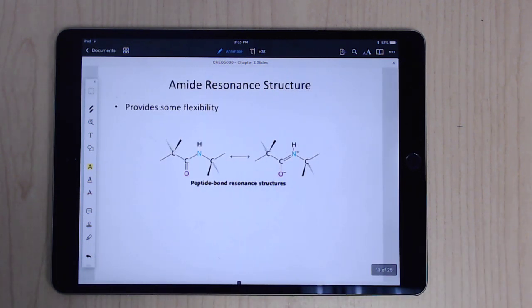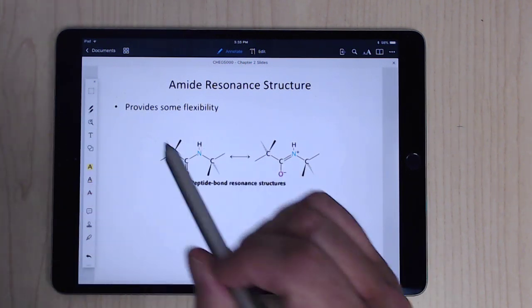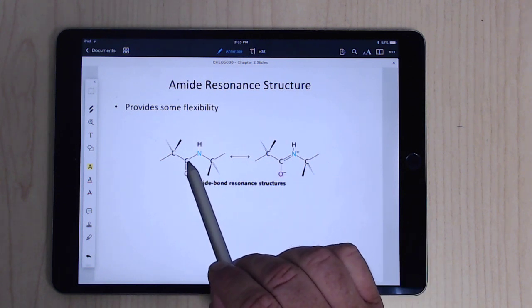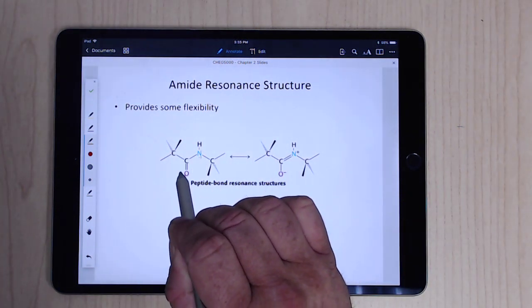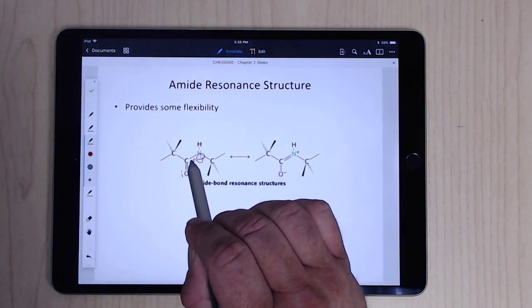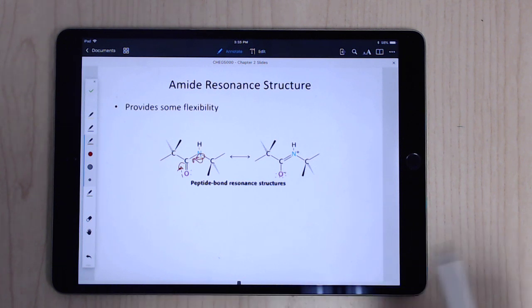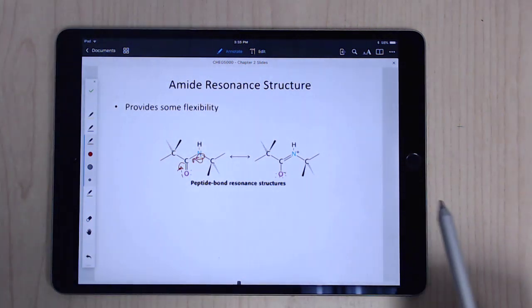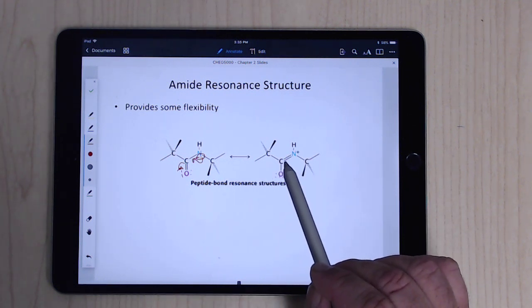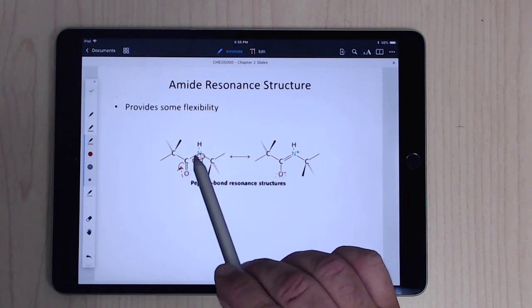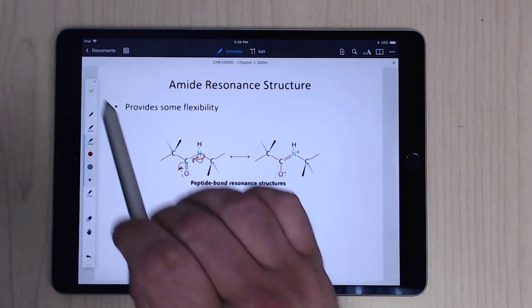The amide bond does provide some flexibility, but it's not completely flexible because of resonance. The lone pair on the nitrogen can push electron density into the carbonyl, giving partial double bond character to the C–N bond. Because you can't rotate around a double bond, the peptide bond is locked — sometimes in one form, sometimes another — so you don't have complete rotation, but you do have some flexibility.